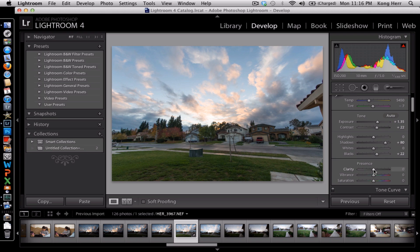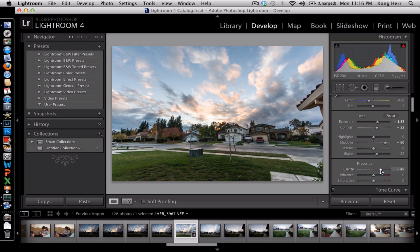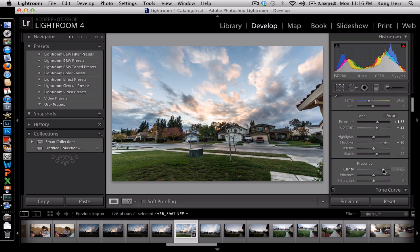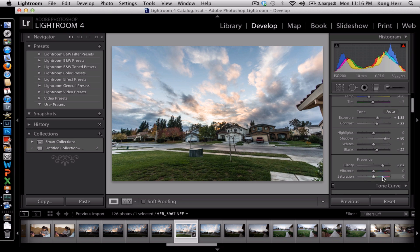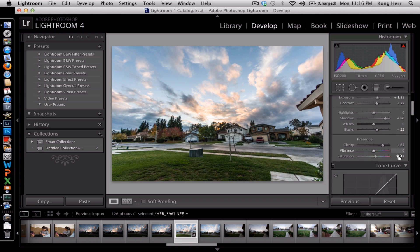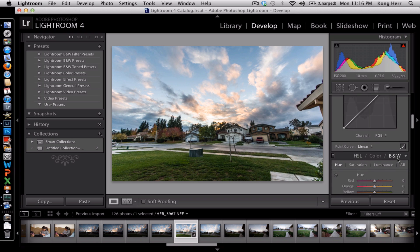A little bit of clarity in the clouds. You can see the clouds getting more clarity. A little bit more saturation. And the picture's looking good already.